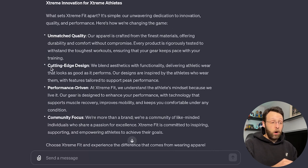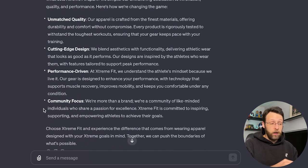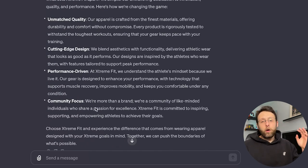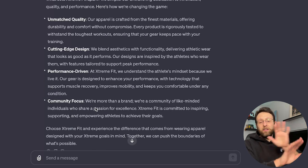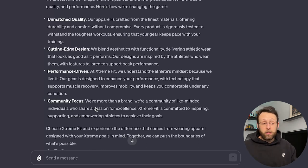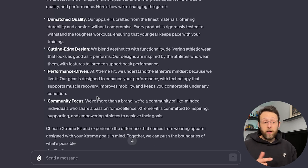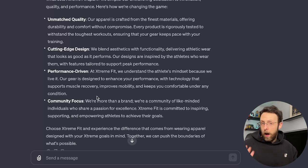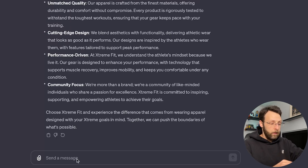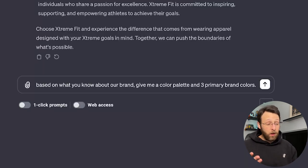And then why we're different. Unmatched quality, cutting-edge design, performance-driven, community focus. This is great. You can already see these sections on our website right now, just like that, maybe with an image in each. So the last thing I want to do before we start creating our images, I just want to get a color palette to work with.